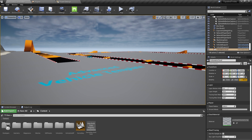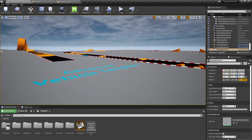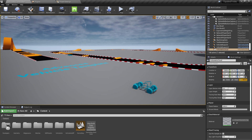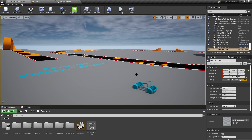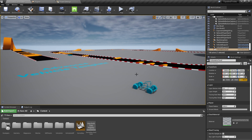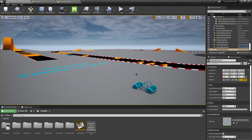Hello everyone, and welcome back to Unreal Tips and Tricks. Today I want to show you how to use splines and instanced static mesh components to make useful and performant tools to quickly lay out repetitive geometry. We'll look at two ways you can use these two components in a blueprint to quickly place and edit a lot of geometry in the world. Let's dive in.